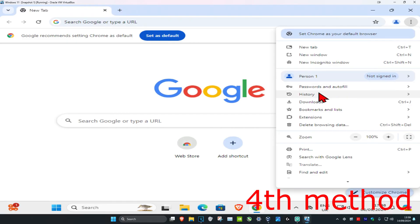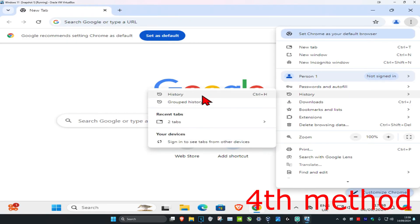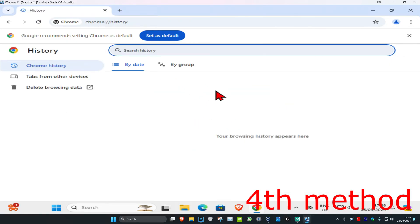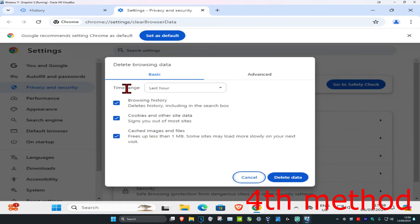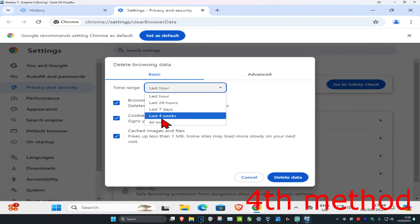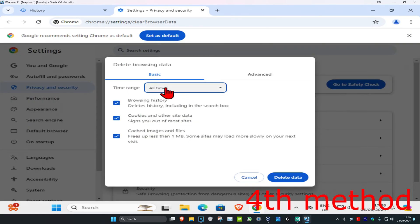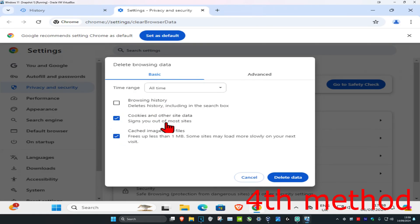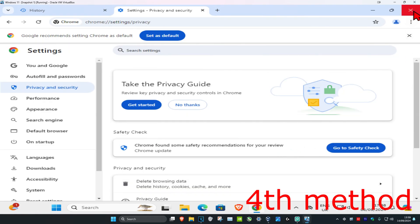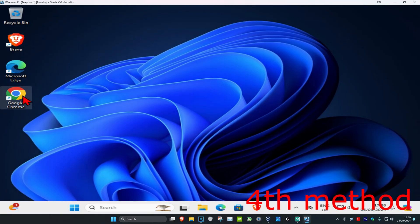For the fourth method, click on the three dots in the top right, click on history, and then click on history again. Click on delete browsing data, set the time range to all time, and make sure you have cookies and other site data and cache both selected. You can uncheck everything else, but make sure both cookies and cache are selected, then click on delete data. Close out of Chrome and open it back up again.